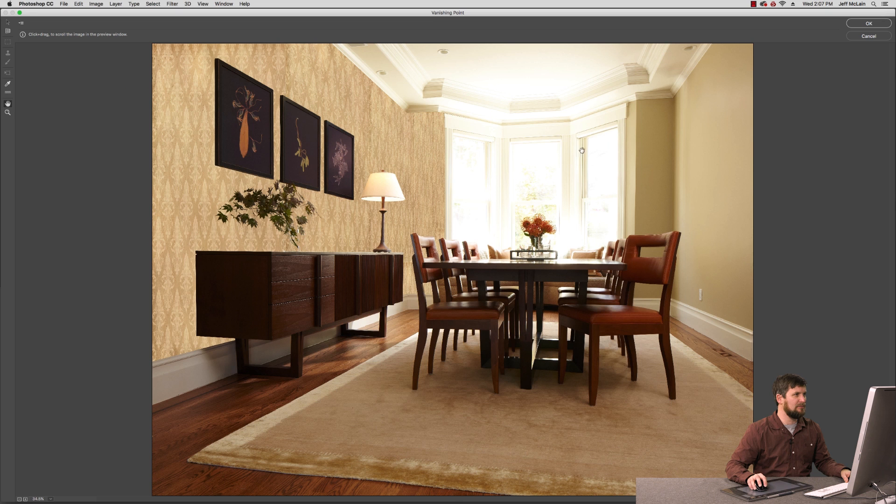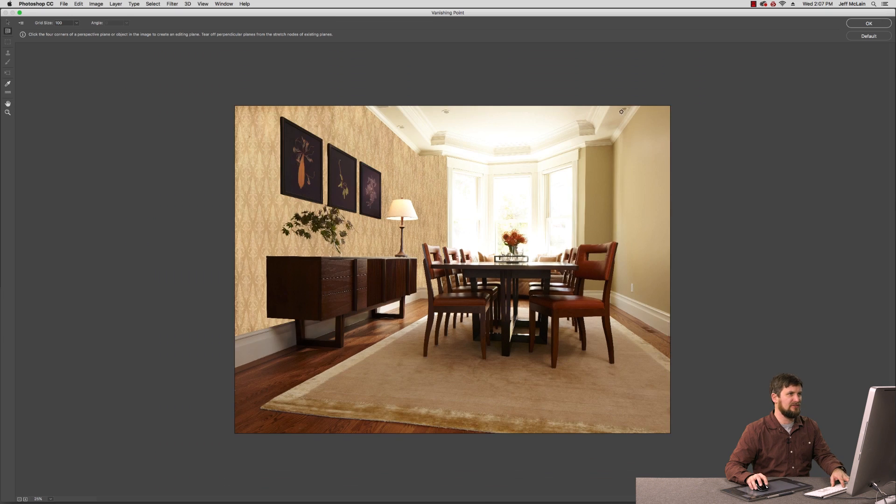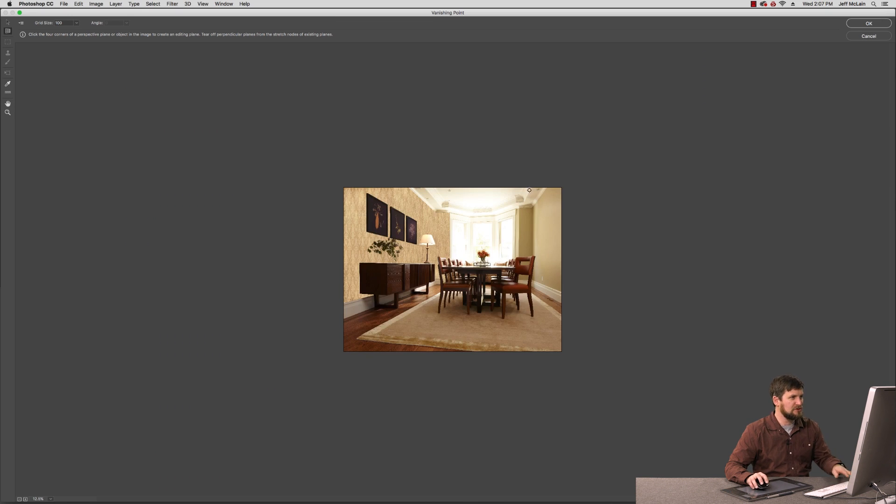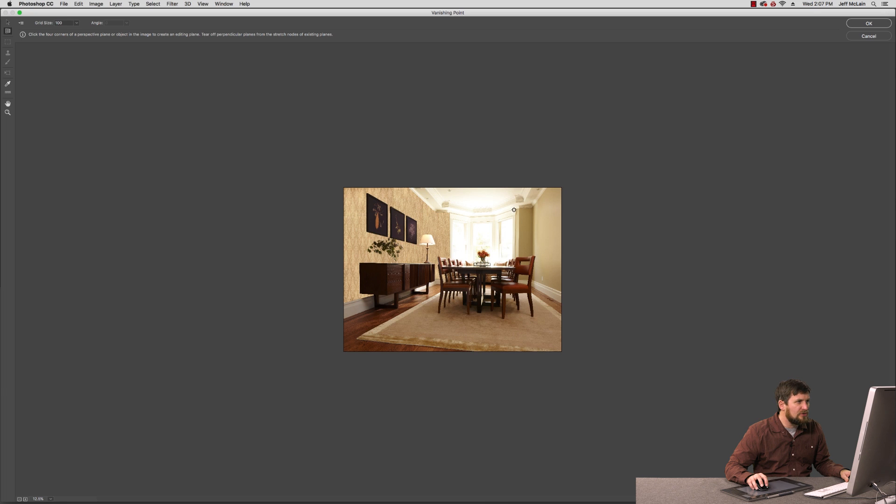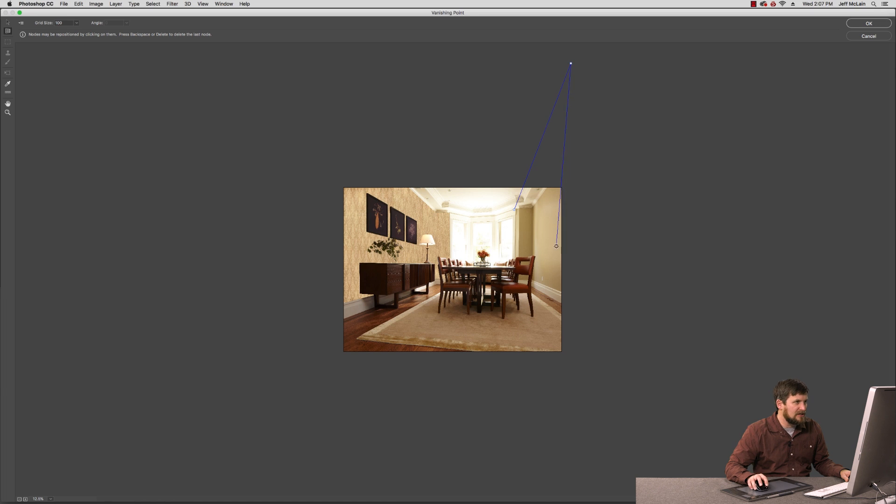I'm going to hit delete on the random plane that comes up, and Command-minus a few times. And then I'm going to draw a new plane out, coming here to the vertical window casing line, clicking once, following my crown molding straight up, until I feel I'm about the outside edge of the right-hand part of the photo. Click.